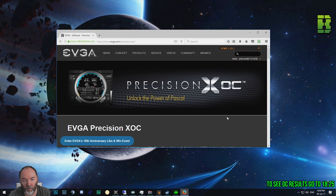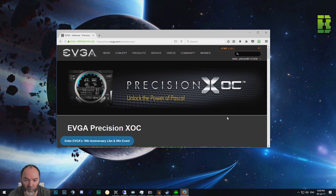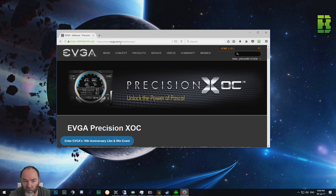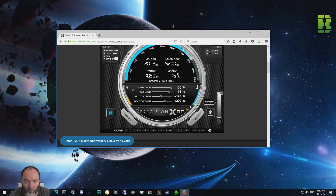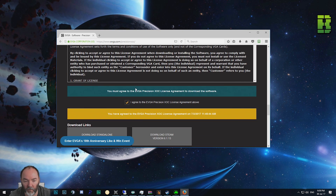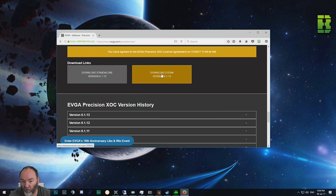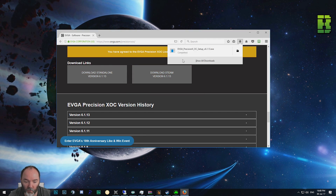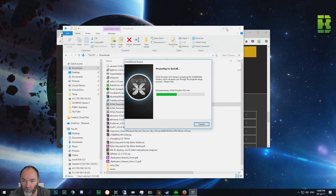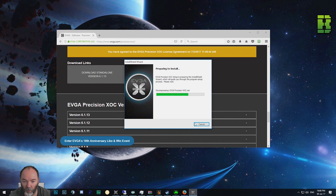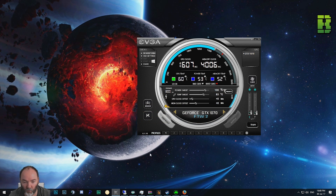In order to overclock the EVGA 1070 FTW2 edition - and you can do this for any EVGA product - you need their Precision XOC software, which you can download from evga.com/precision-xoc. You'll need a login. I always go standalone rather than stream. Once you've got the standalone version, run through and install it - the latest one is 1.13. I'll put links in the description.